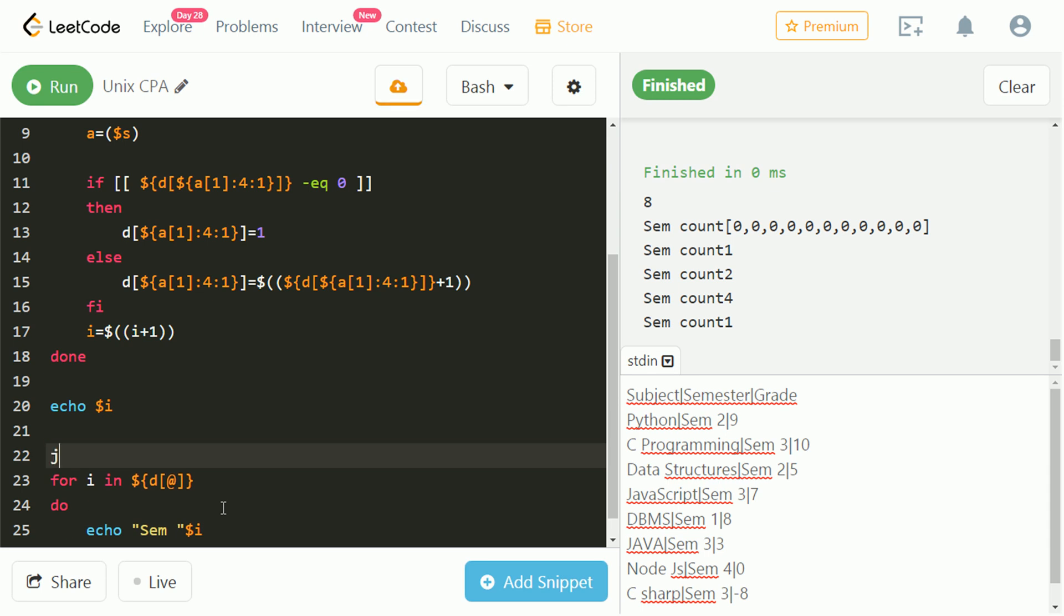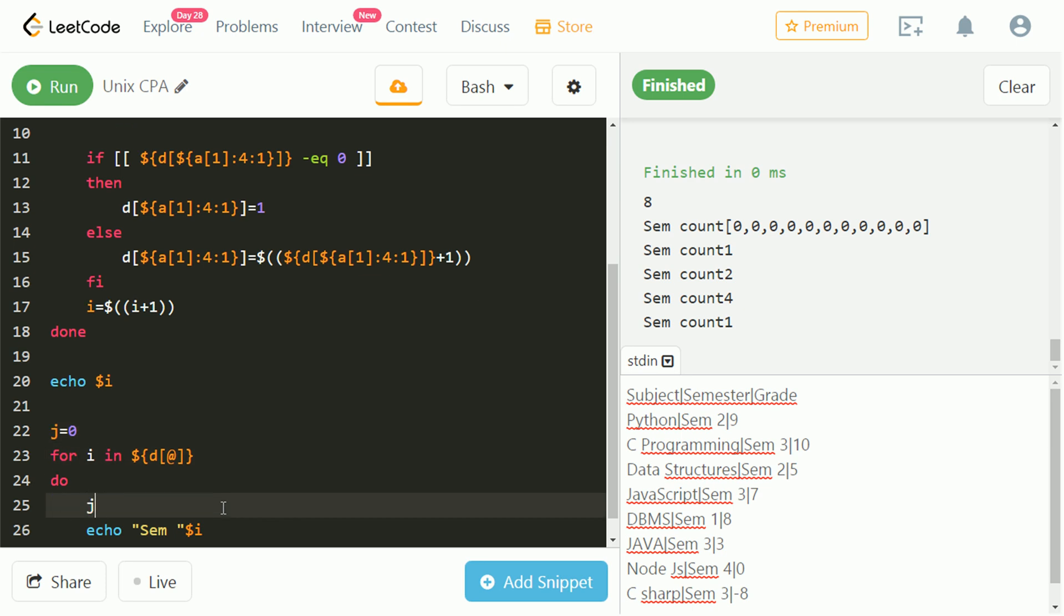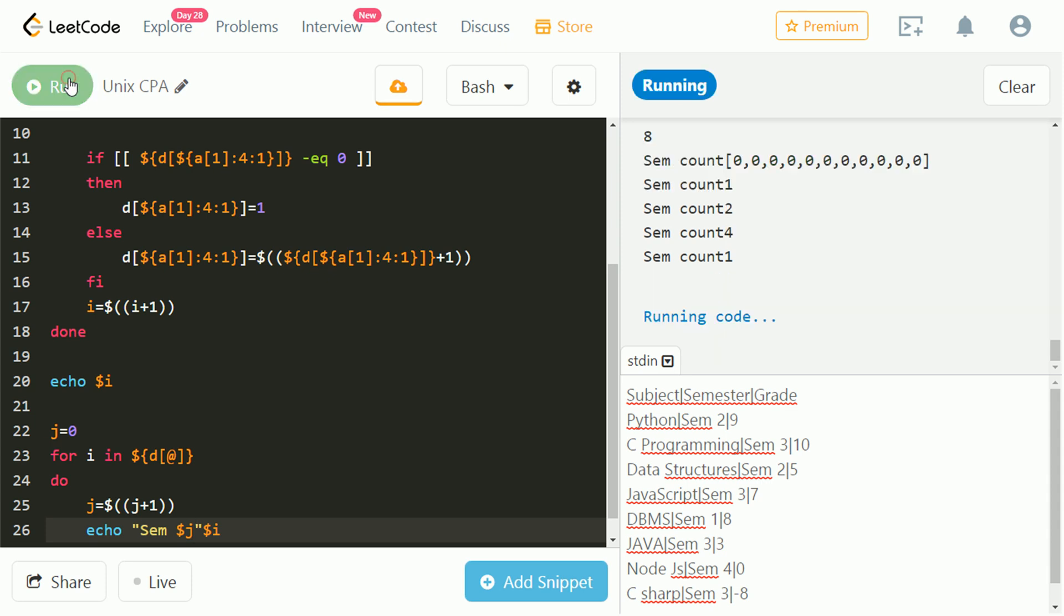Let's take a variable j and initialize it to 0. Let's increment it for every value of array. Let's add j in echo. Let's run and check.